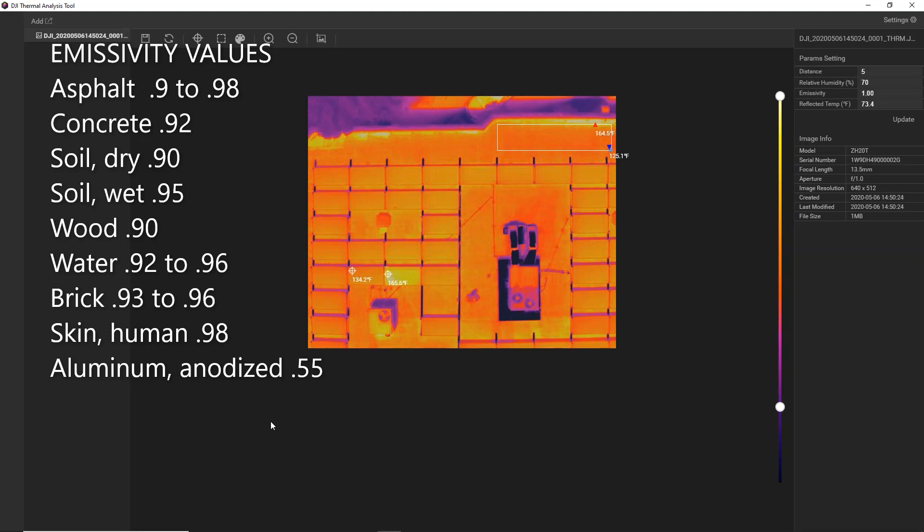If the subject you're looking at is not on the common emissivity table, it can be a more complex process that's typically covered in professional thermography training. If this is something you're interested in, contact support at DSLR Pros, and we can discuss that with you.